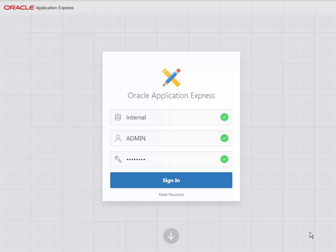I'm going to log in as the overall administrator for APEX. This is not where you go when you're going to design and build an application, but this is where you manage workspaces, which are containers for all the application design elements, and where you create and manage user accounts. This account admin in workspace internal - we set the admin name and password when we upgraded APEX in a previous video.